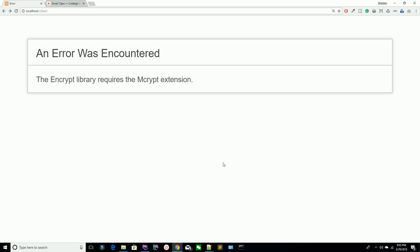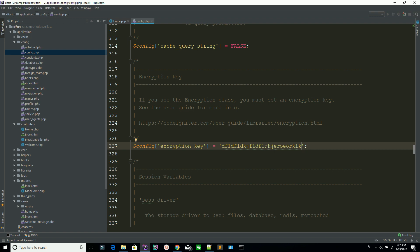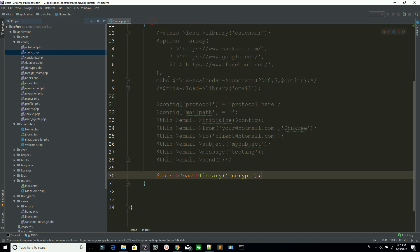Refresh the page and you can see it's still saying the encryption library requires mcrypt. This is because I have installed PHP 7 on my local machine, which is why it's giving this error. So now I'm going to use the encryptions library instead, since they provide both the encrypt and encryptions library. If you have PHP 5 installed the encrypt library works, but with PHP 7 we use encryptions. Go to your page and refresh — you can see it's working fine.